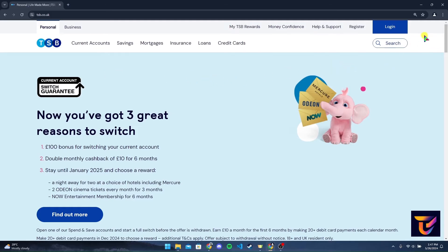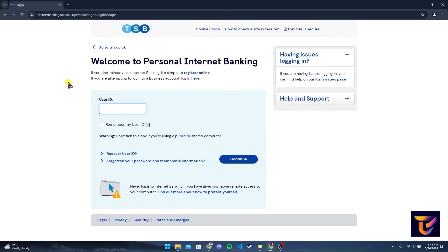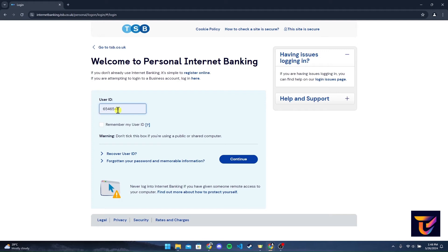At the top right corner you can see a login button — click on it. Now you'll be directed to a login page where you can type in your user ID.